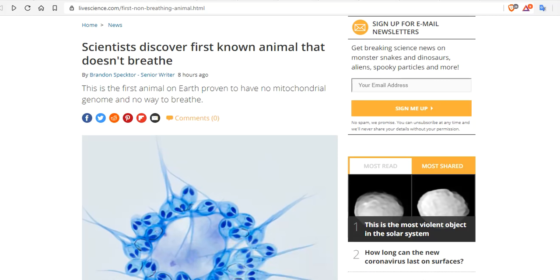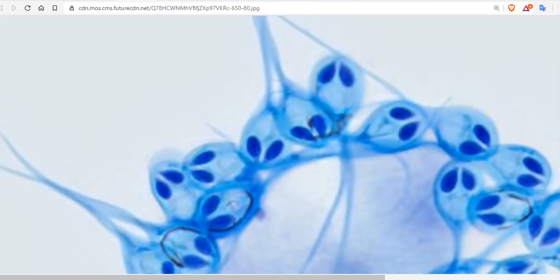When the parasitic blob known as Hennegya salminicola sinks its spores into the flesh of a tasty fish, it doesn't hold its breath. That's because H. salminicola is the only known animal on Earth that doesn't breathe, and it looks like an alien. Look at it.